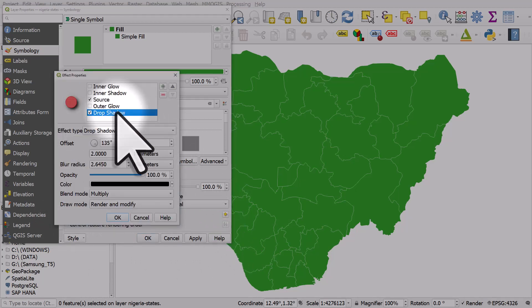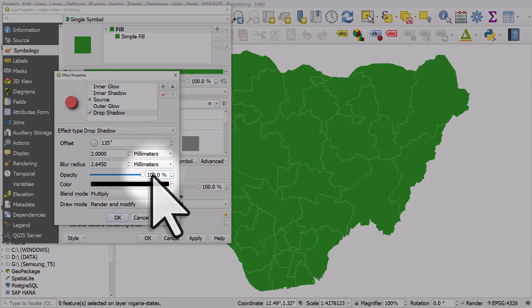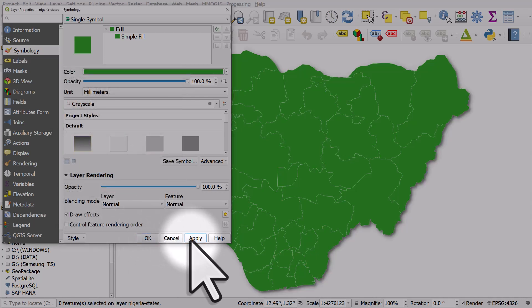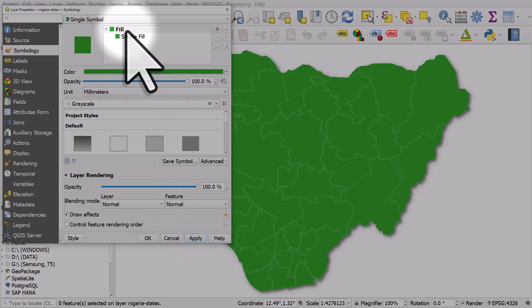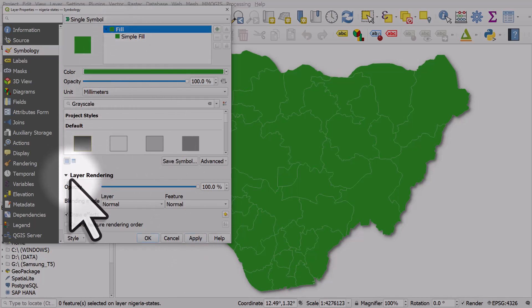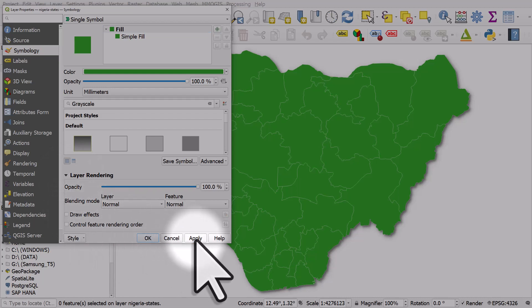Okay, so I'll just accept the defaults. I'll maybe make the opacity 60% so it's not so harsh. I'll click OK and then apply, and we get a drop shadow applied to the whole layer. So that's when I've got fill selected, I've expanded layer rendering and I'm on draw effects. Let me turn this off and hit apply.